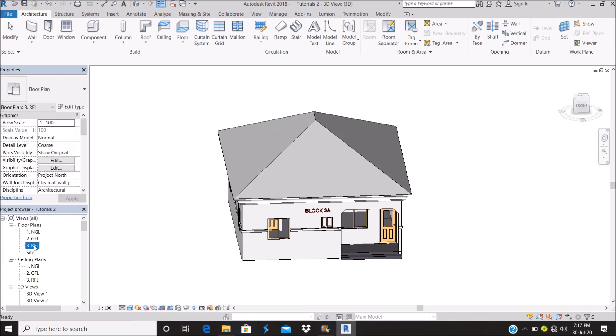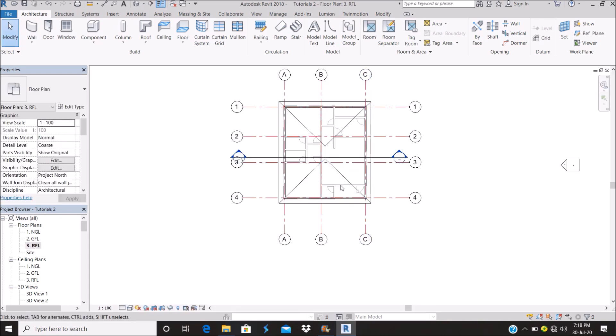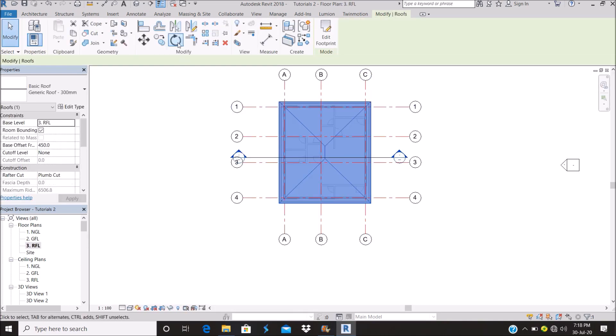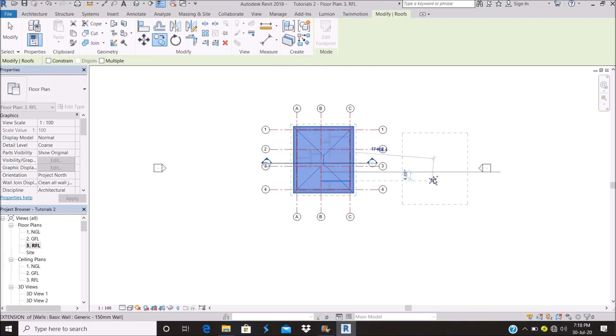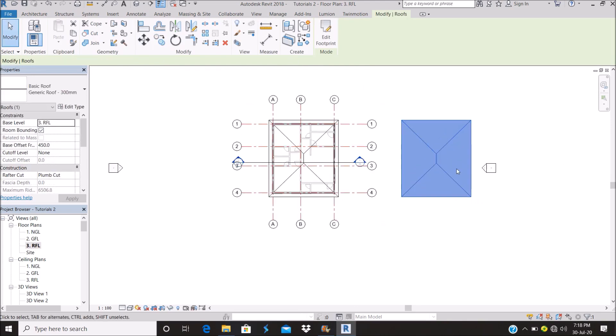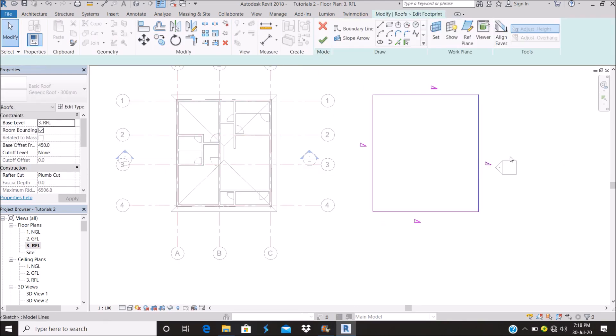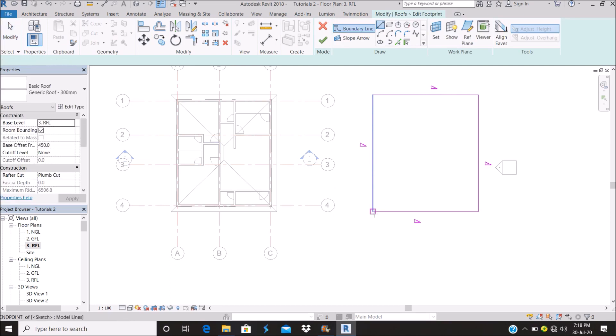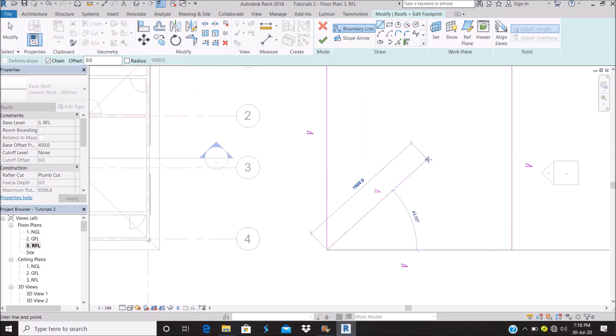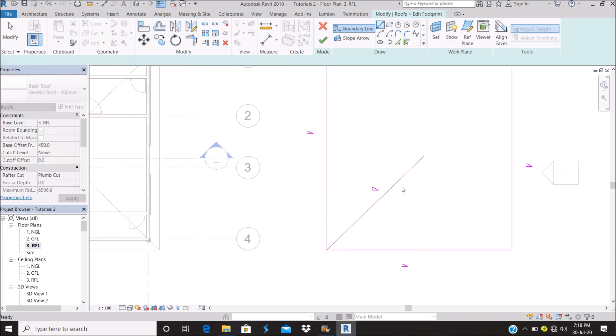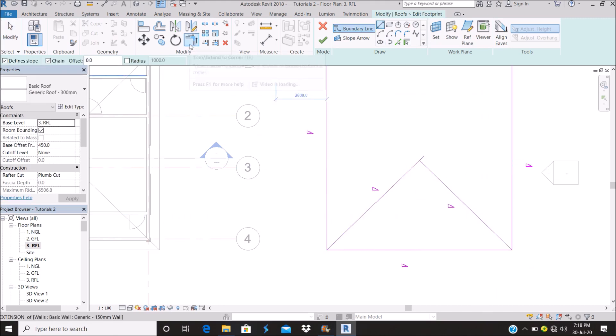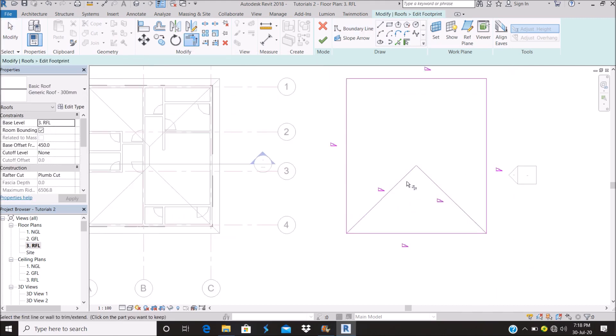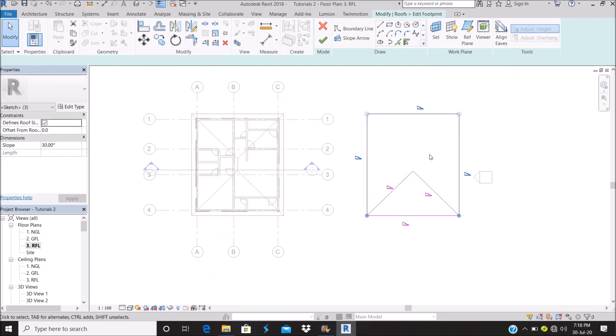Let's go straight to it. Go to roof plan, copy this out. I'm going to edit 45 degree.